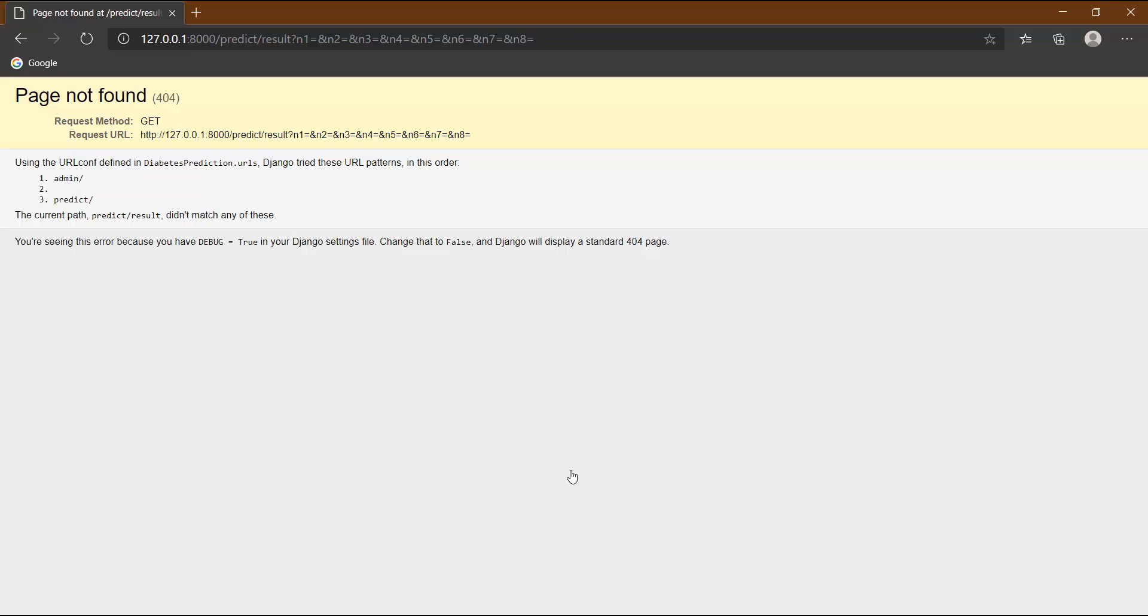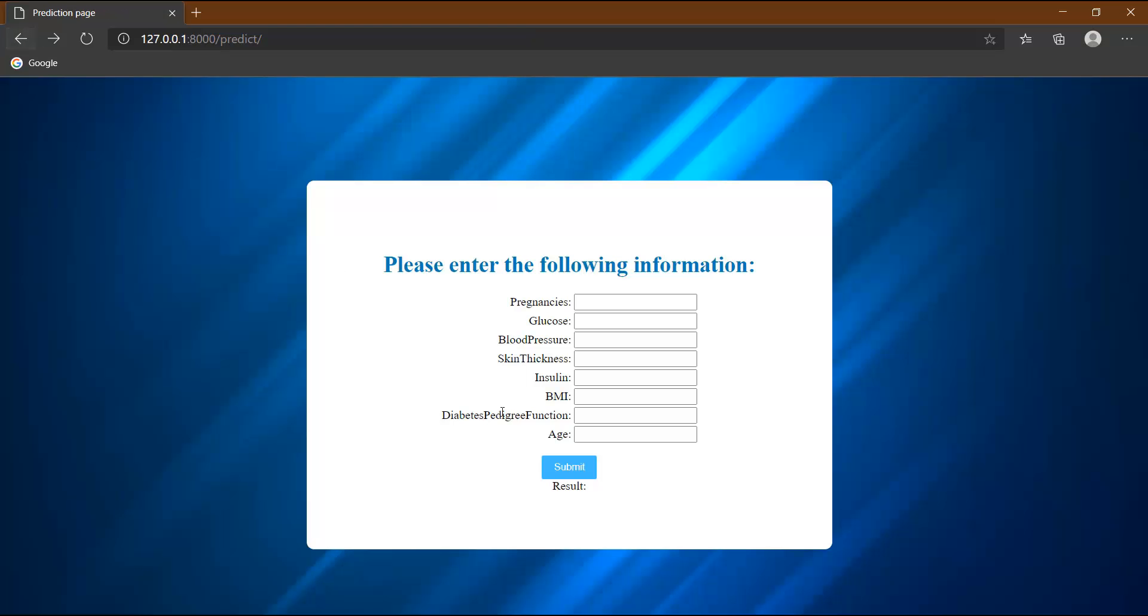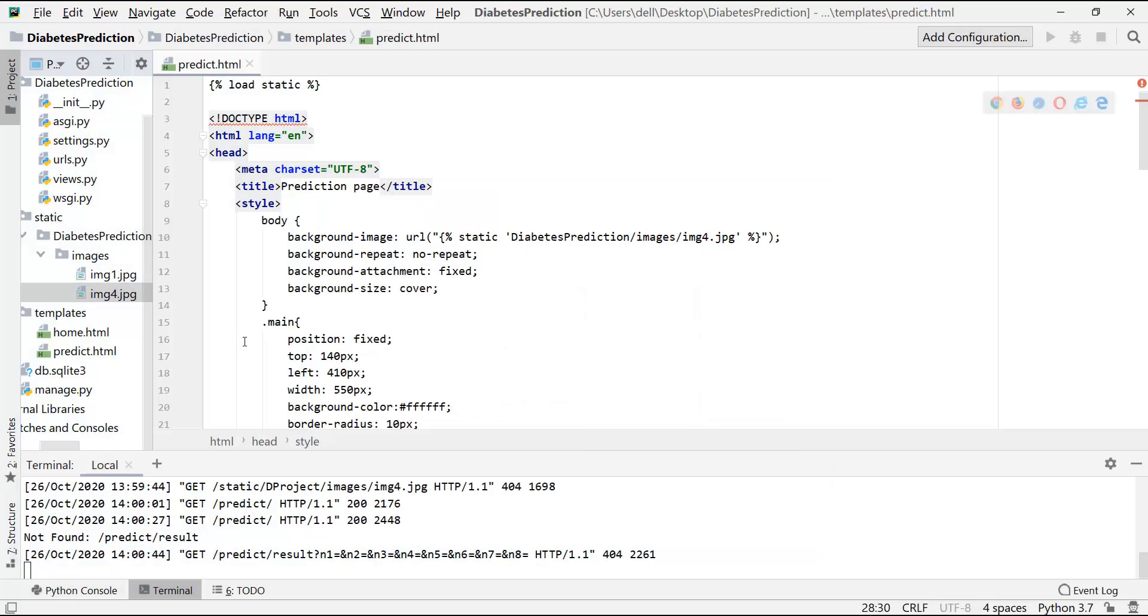This is showing some error that predictor result didn't match any of these, which means that we have not basically mapped what page will be opened when this submit button will be clicked. So let's make the changes in the URLs file, URLs.py file.